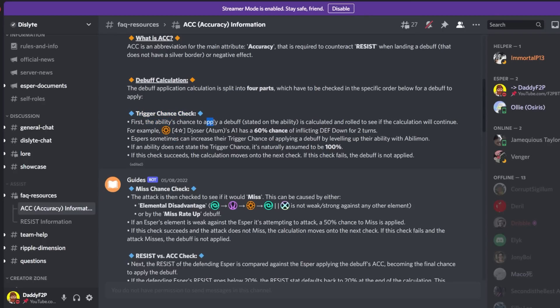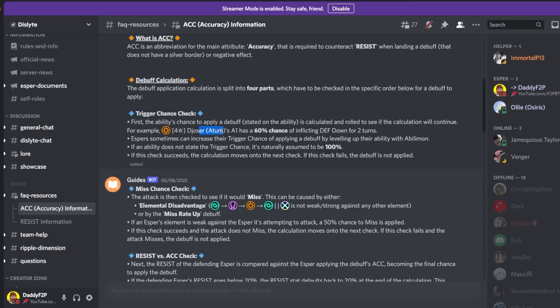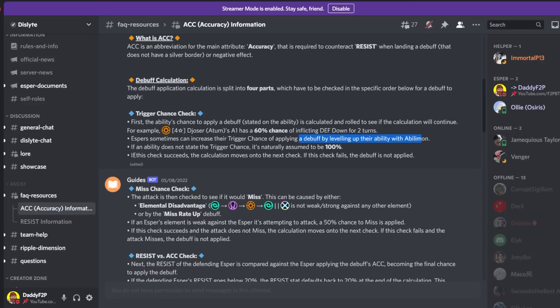First the ability's chance to apply a debuff stated on the ability is calculated and rolled to see if the calculation will continue. So for example for infernal types like Joser, A1 has a 60% chance of inflicting defense down for two turns. Or another example is Jeanne. Her first skill has three chances to proc a stun with a 25% chance on each hit.